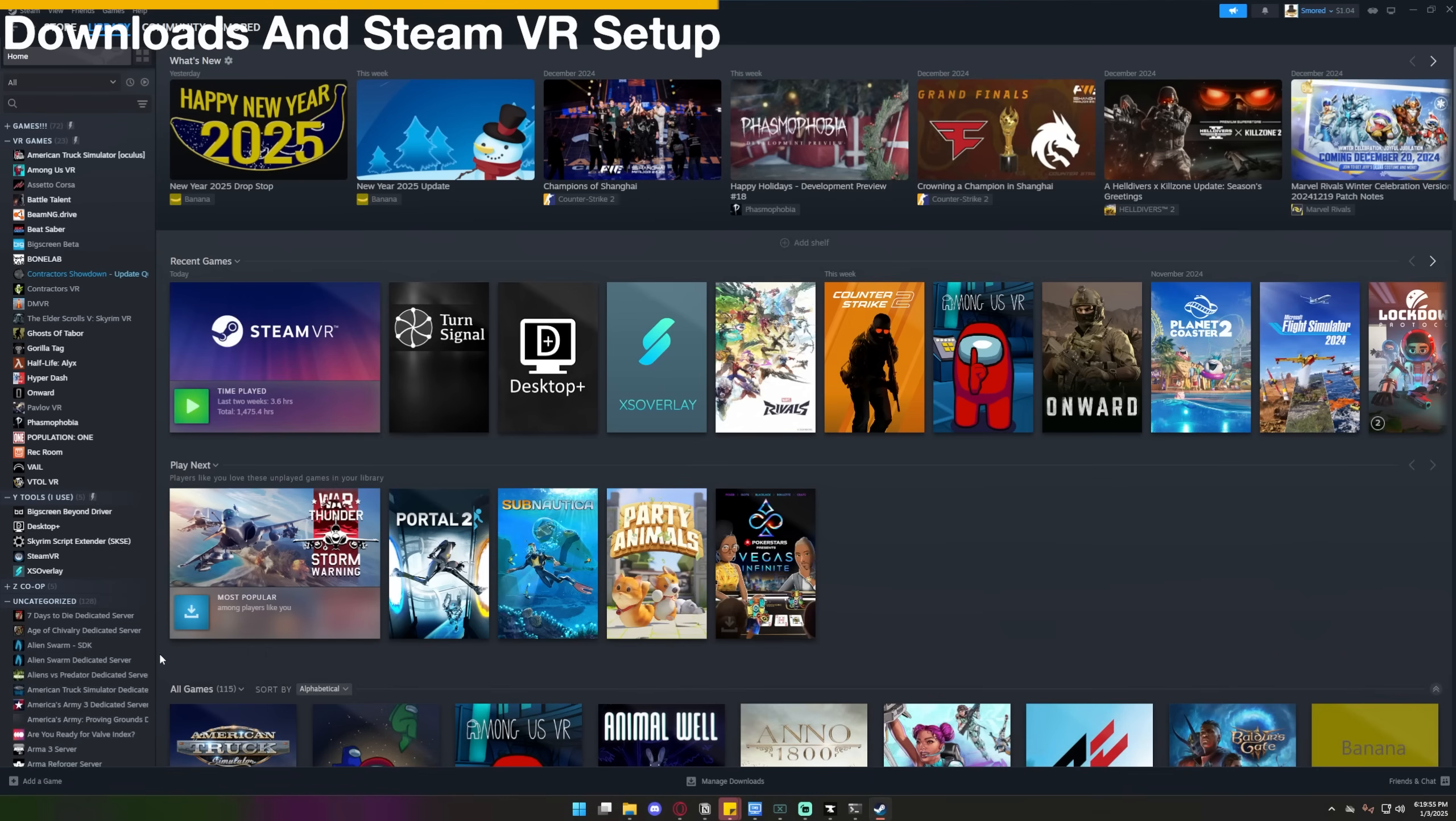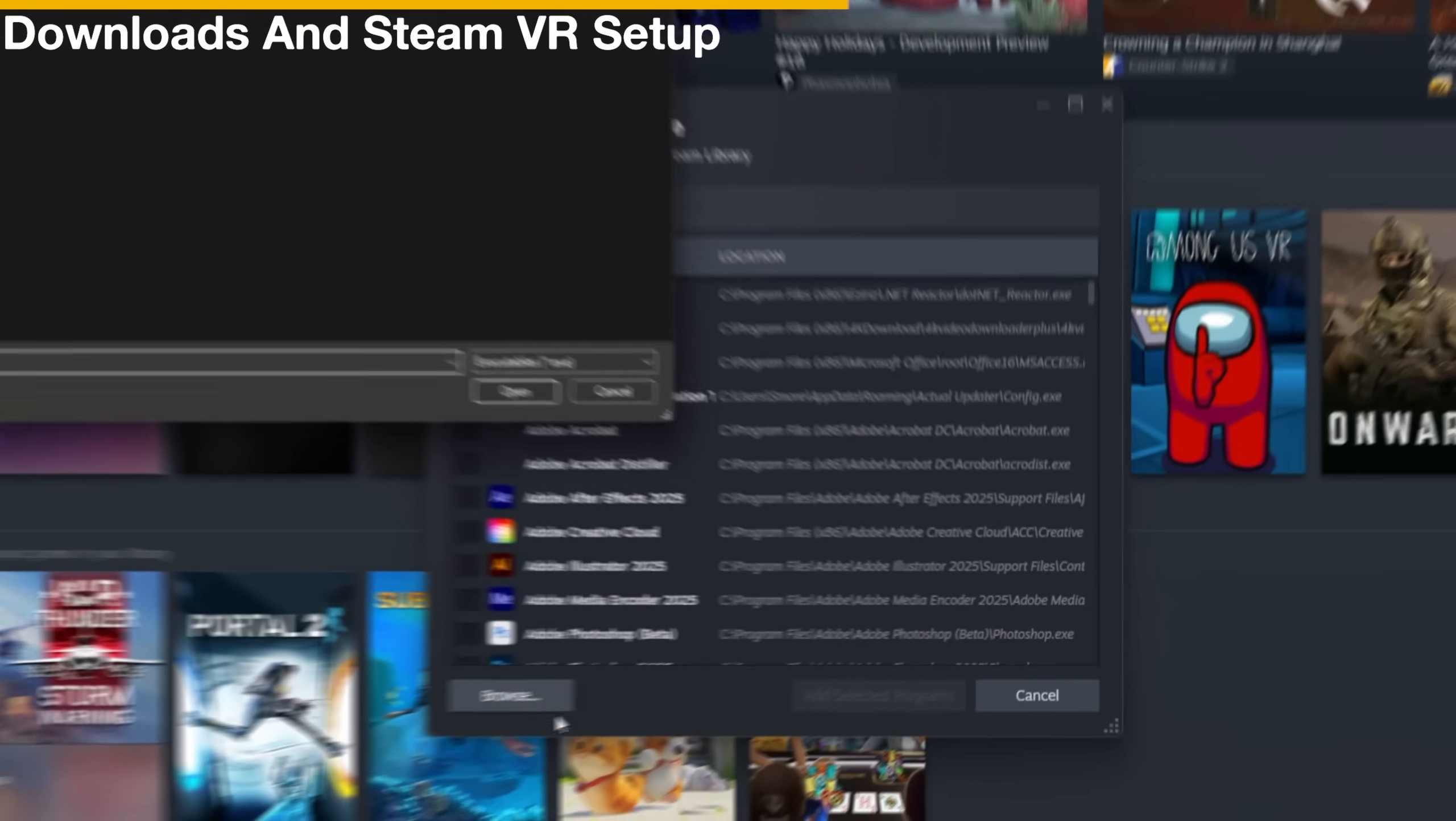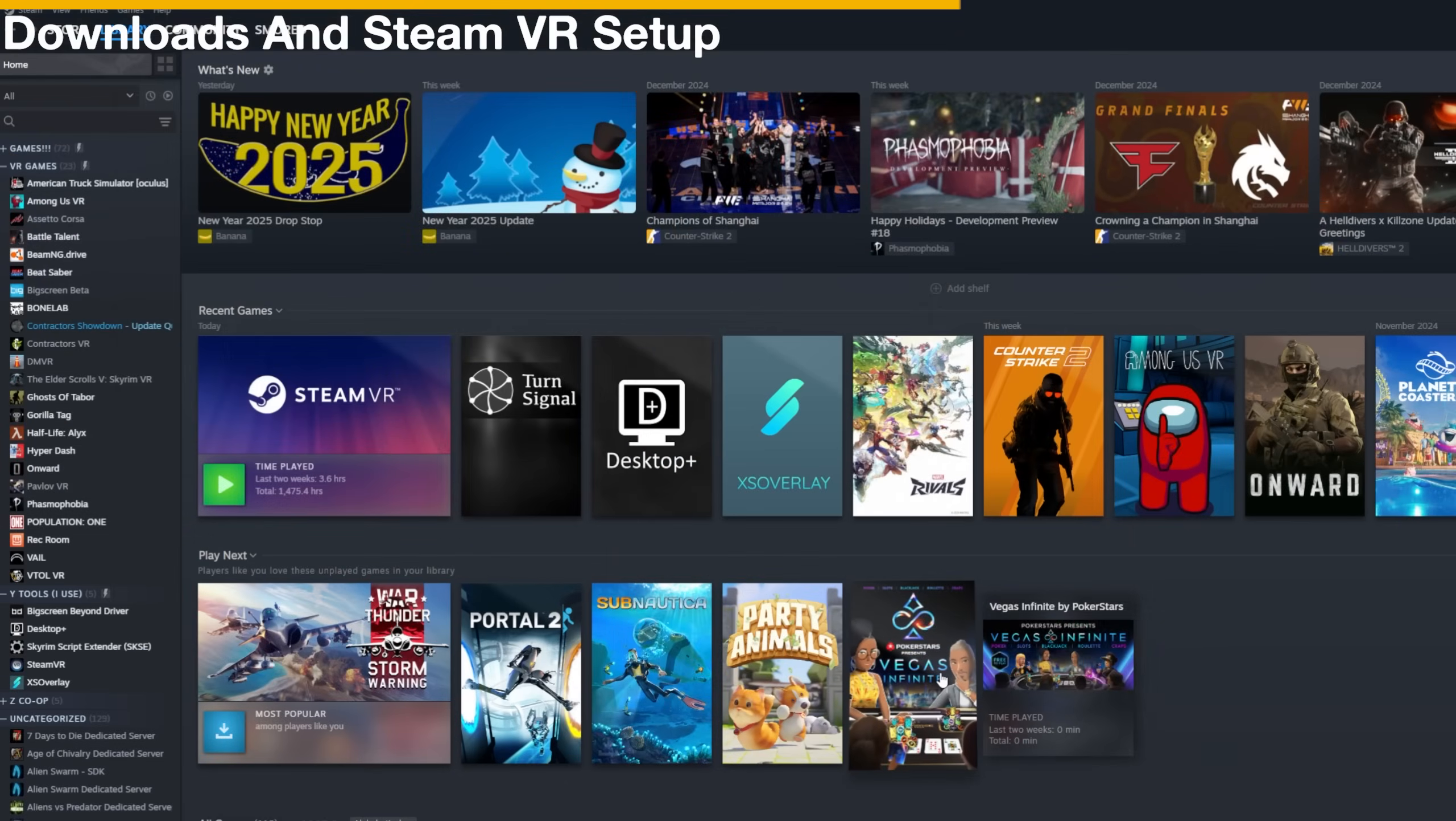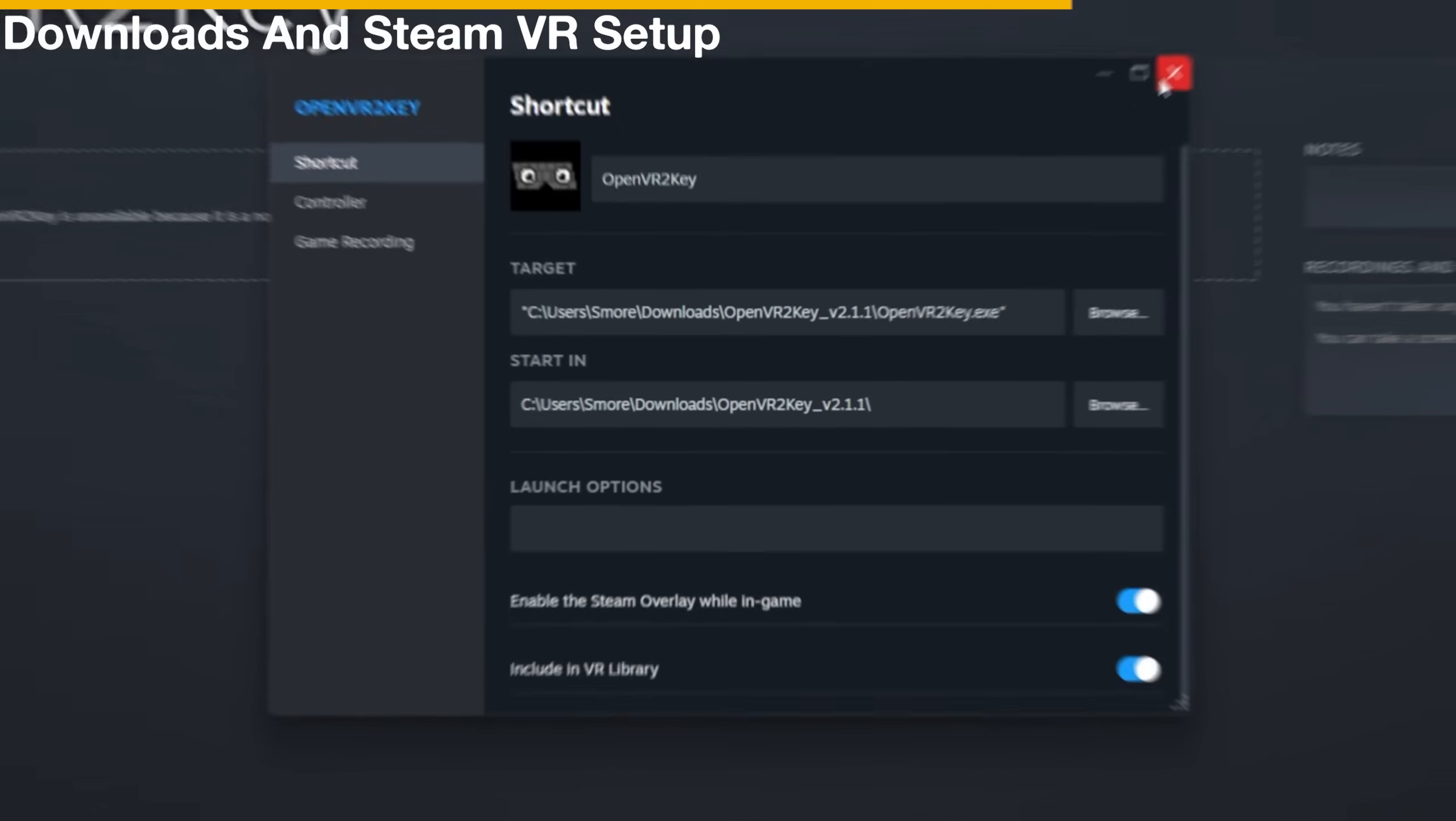So once you have it extracted, you're going to go back to Steam, and you're going to click on Add a Game here at the bottom left. And after that, click Add a Non-Steam Game. Then once it's done, click Browse. Then go to wherever you had OpenVR 2Key extracted and click on the EXE to add it. Then Add Selected Programs. So once you have it added, you're going to right-click on it and go to Properties. Then make sure to include it in your VR library.